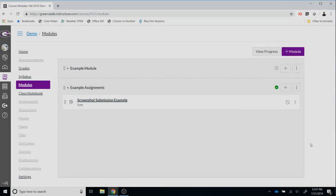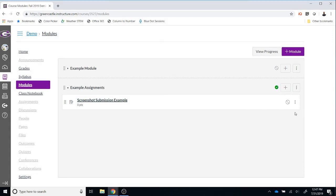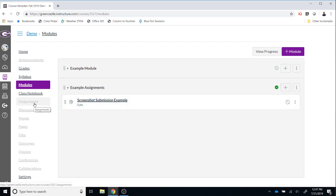As you can see, I am in an example Canvas course. In order to create a Google Docs Cloud assignment, I'm going to locate the module where I would like to place the assignment and I'm going to click the plus button. Alternatively, if you don't use modules within Canvas, you can complete the same operation by selecting the assignments option in the course navigation.